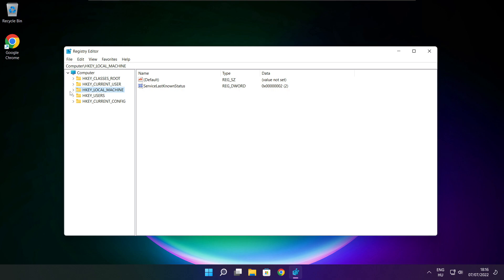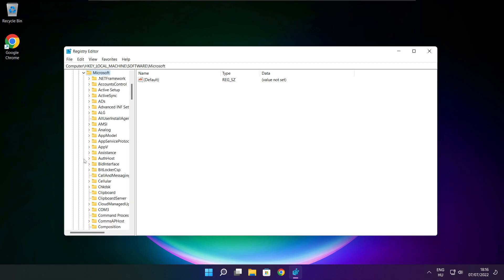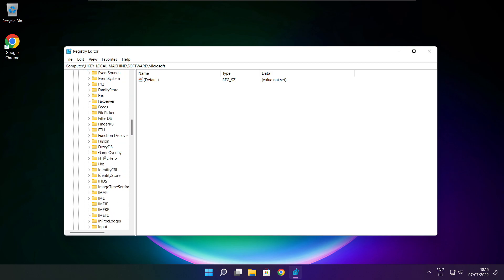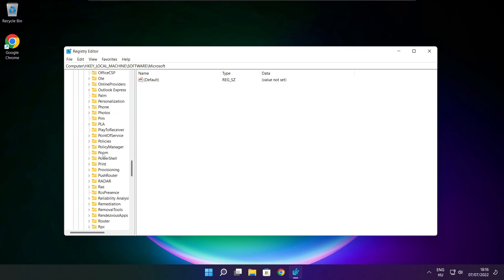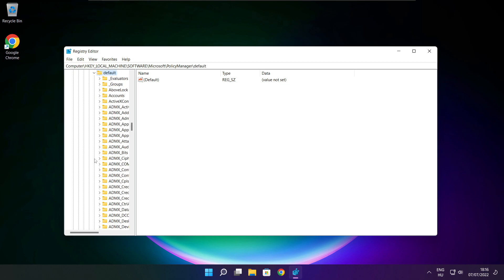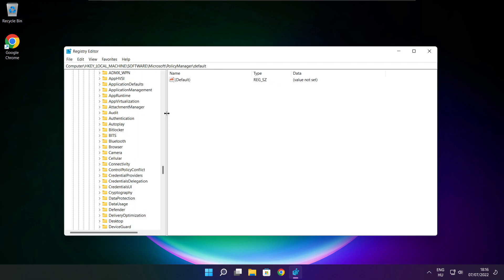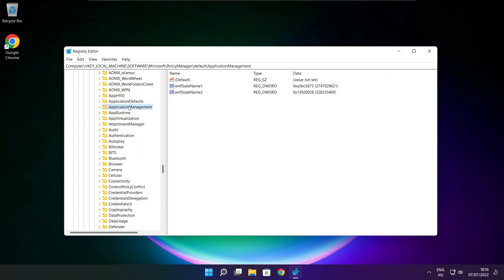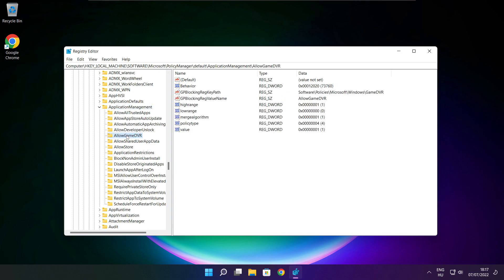Select hkey local machine. Select software. Select Microsoft. Select policy manager. Select default. Select Application Management.